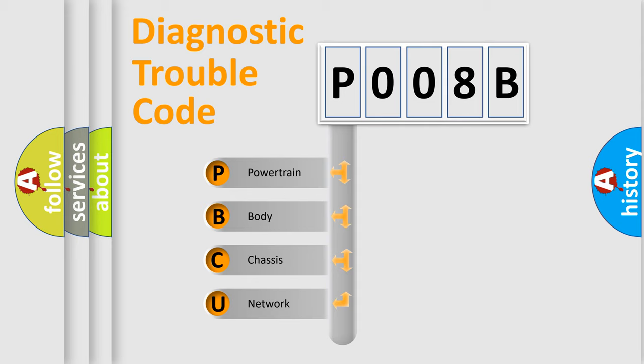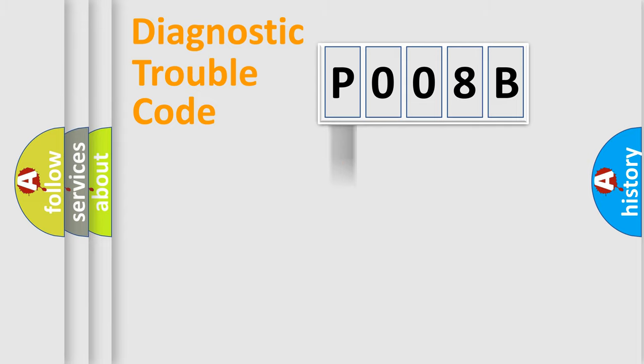We divide the electric system of automobile into four basic units: Powertrain, Body, Chassis, and Network.